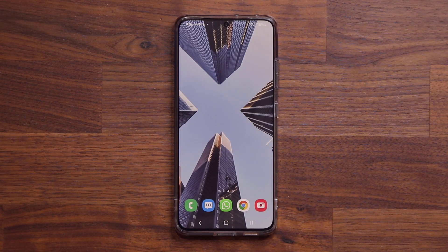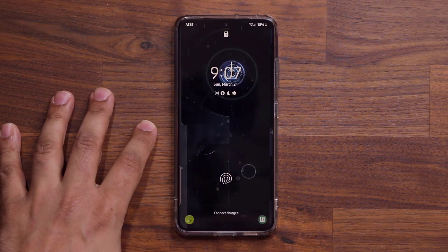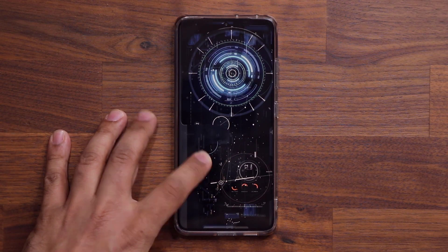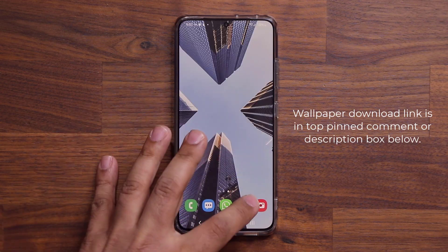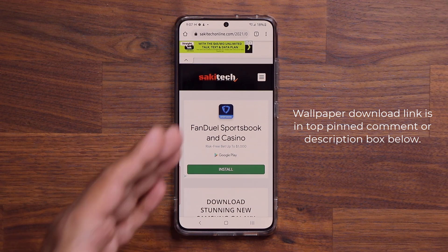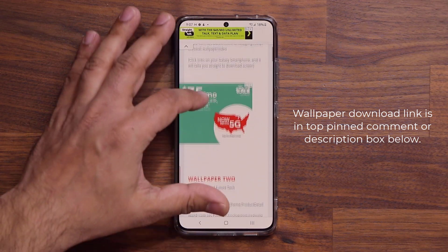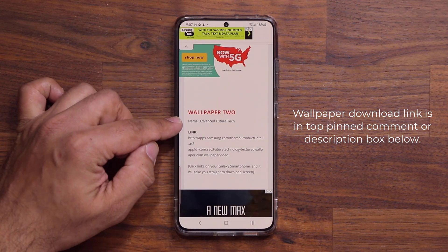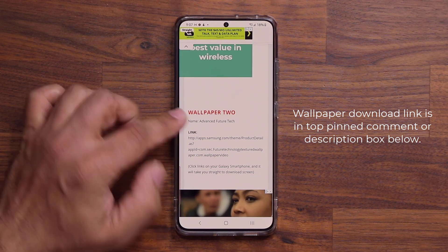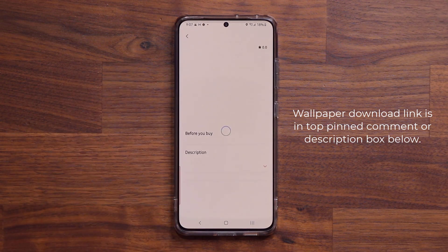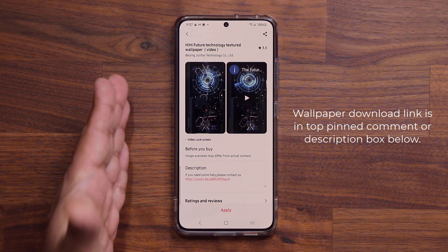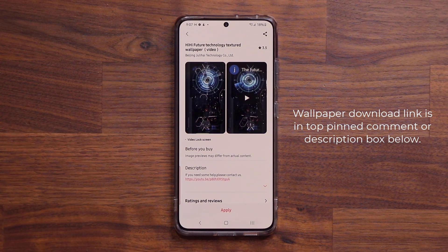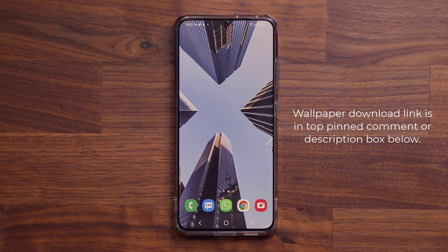Before we dive in, if you're wondering what wallpaper I was using on my lock screen, I'm going to drop a link down below. Click the link — it's going to take you to my website. Scroll down a little bit and this is going to be wallpaper number two, the Advanced Future Tech wallpaper. Click the link, it will take you to the store and you can download it for free — normally it's a dollar, so grab it as soon as possible.